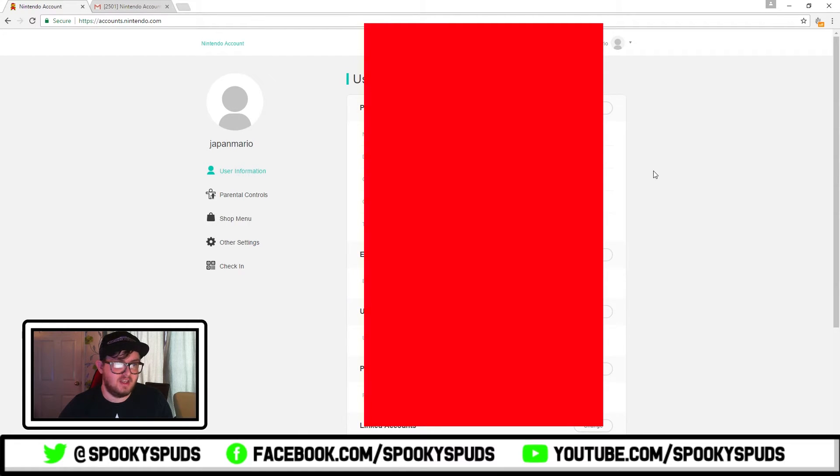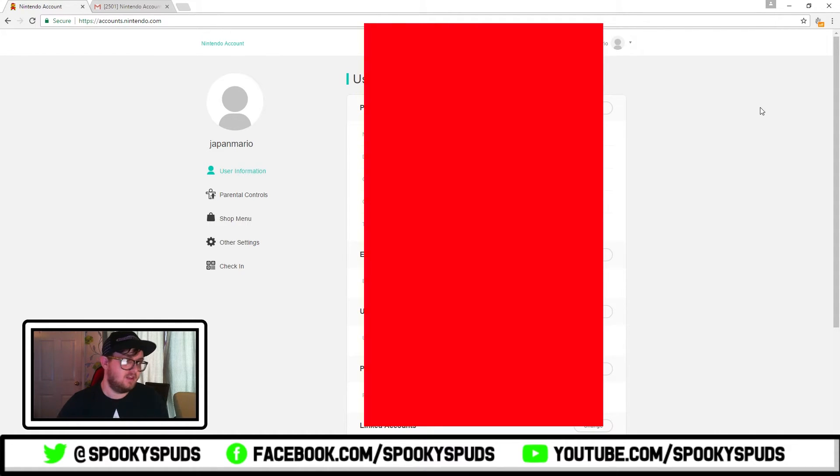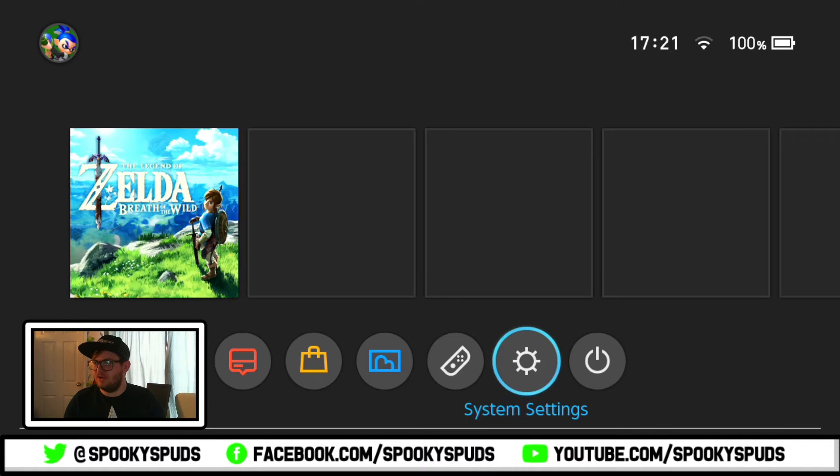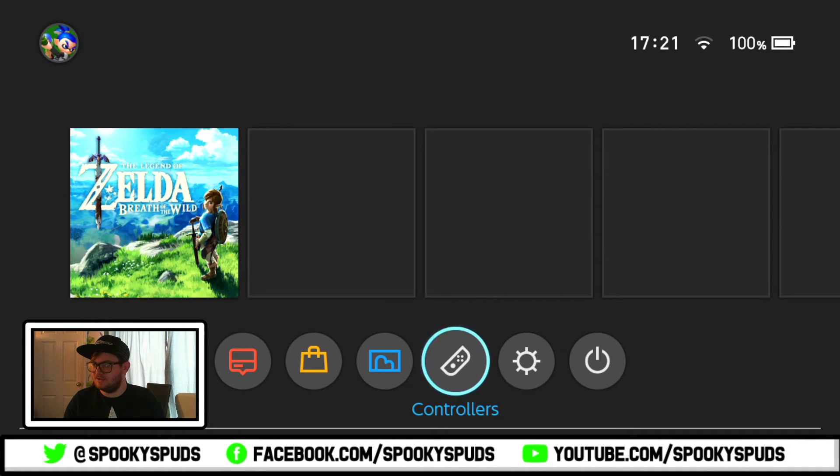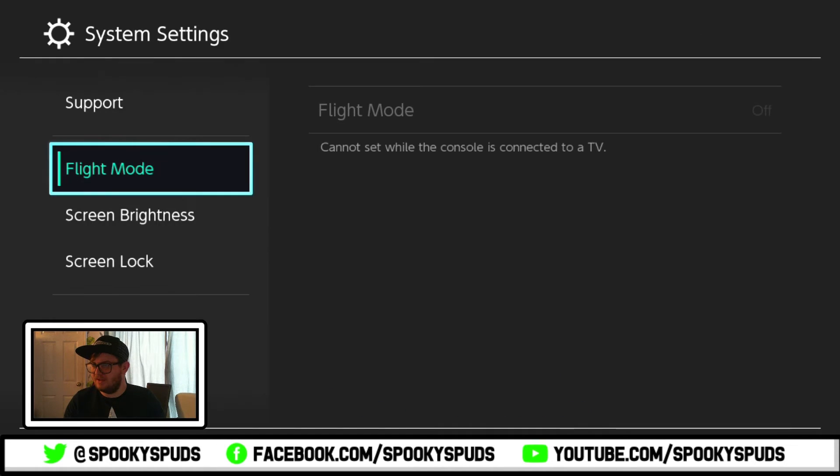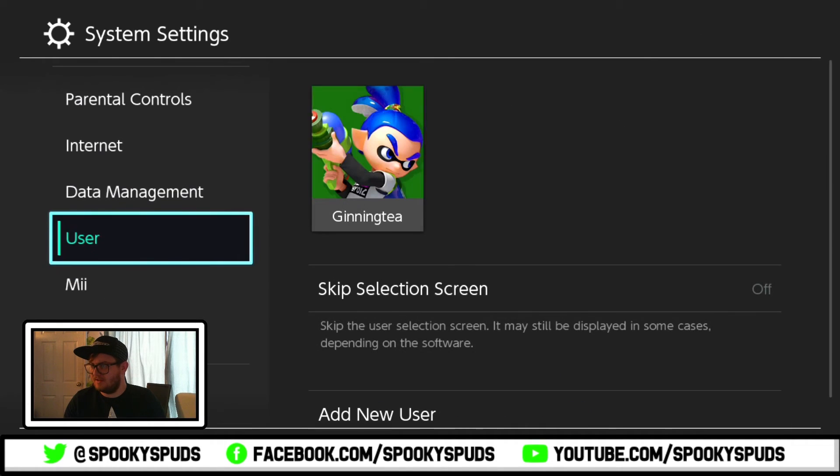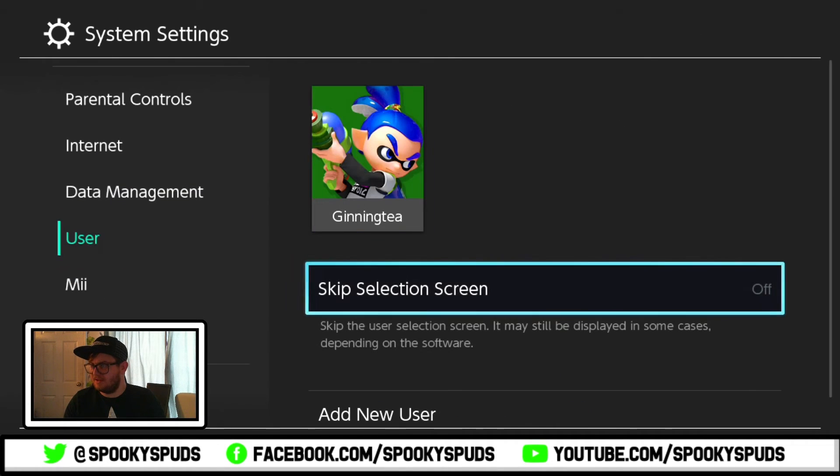There's your nickname and such, and then for the next part you need to switch on over to the Nintendo Switch. So once you've switched over to your Switch, you go to system settings, then you go down to user, add a new user.